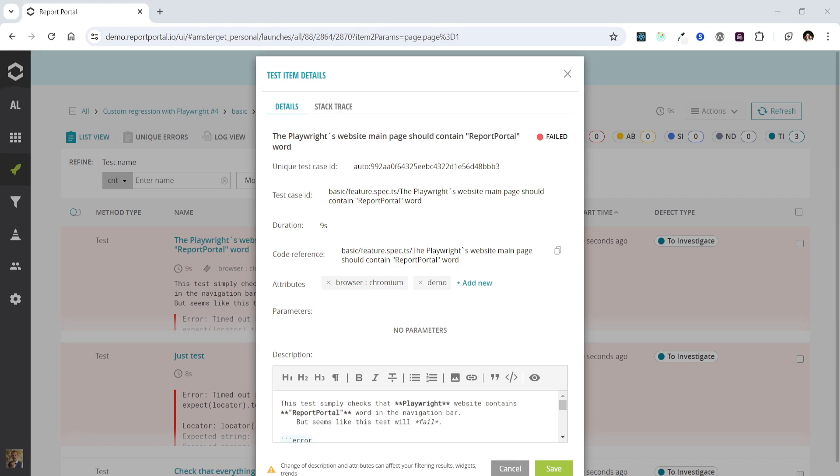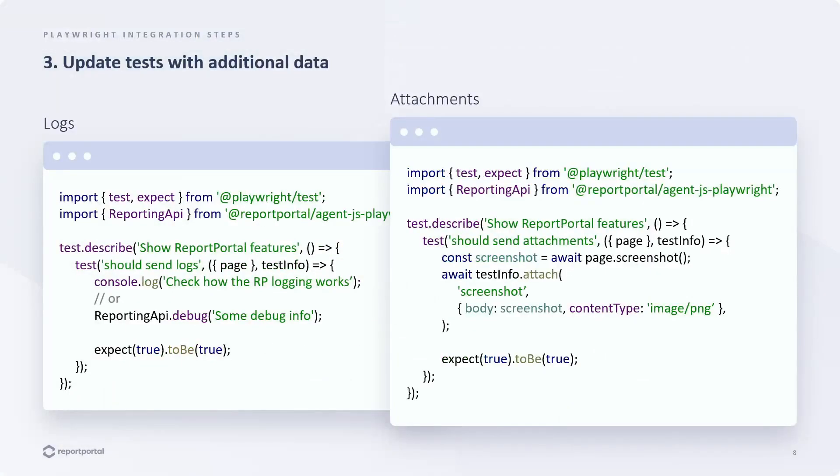Let's move on. The next significant part of the data that can be added to the reports are logs and attachments. If you are writing logs to the standard output, they will be coded by the agent and reported as is. Additionally, you can use the reporting API methods to provide logs with specific log levels.